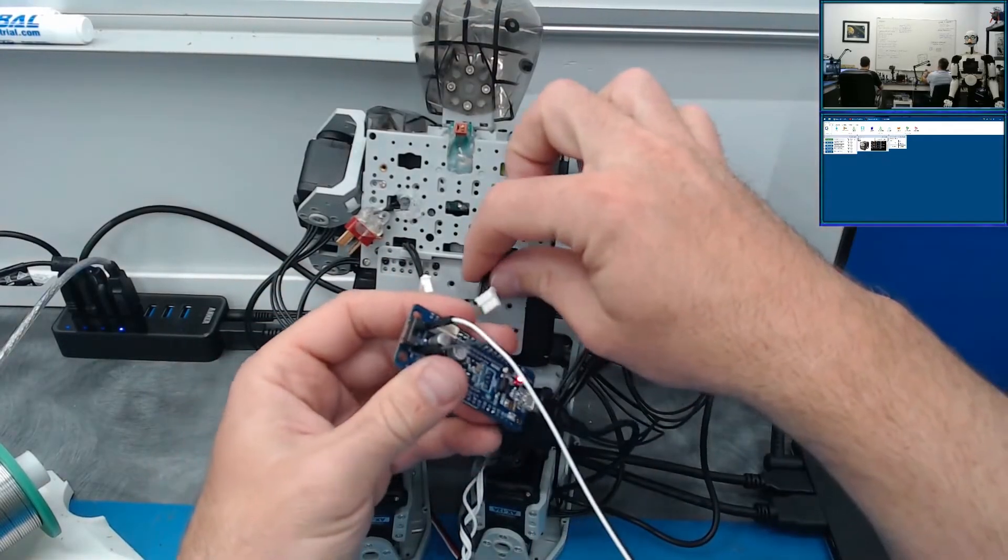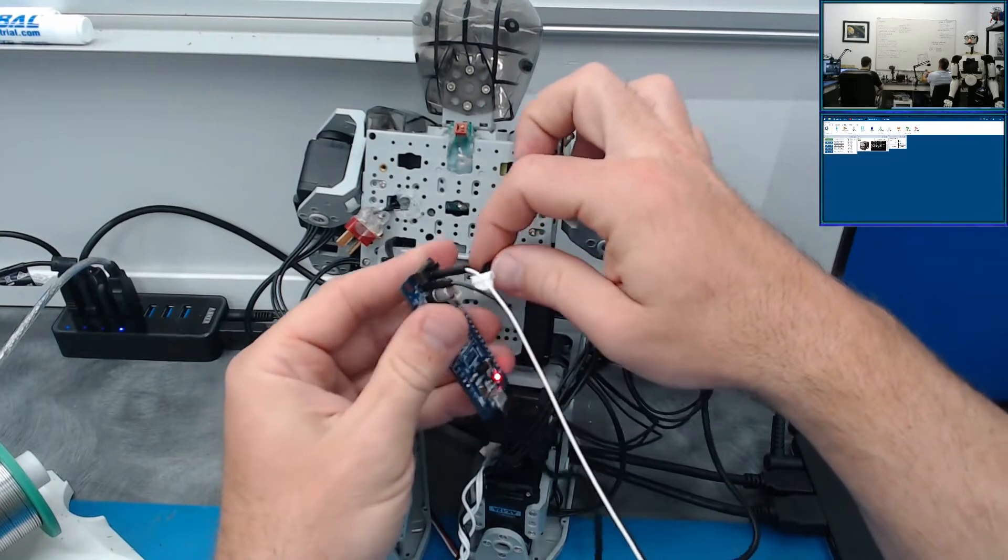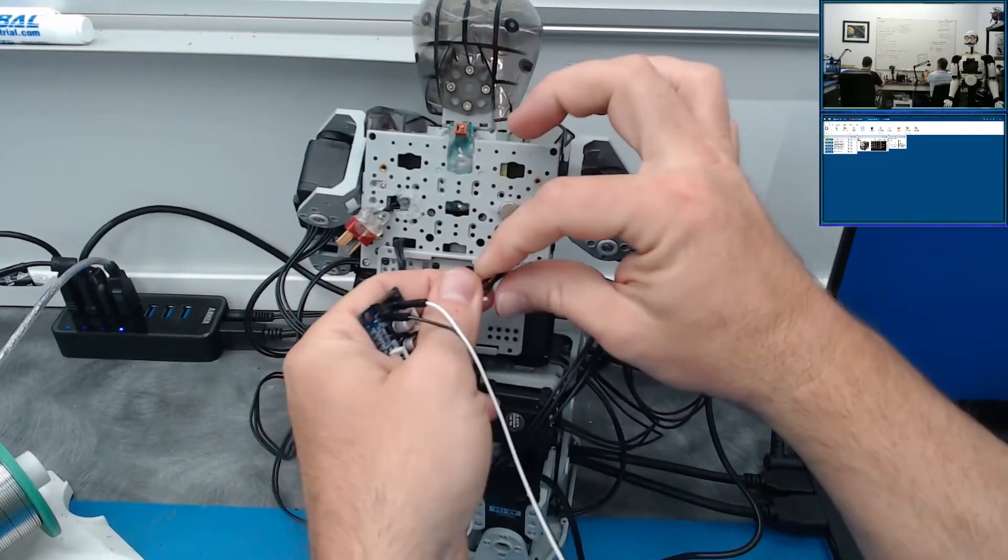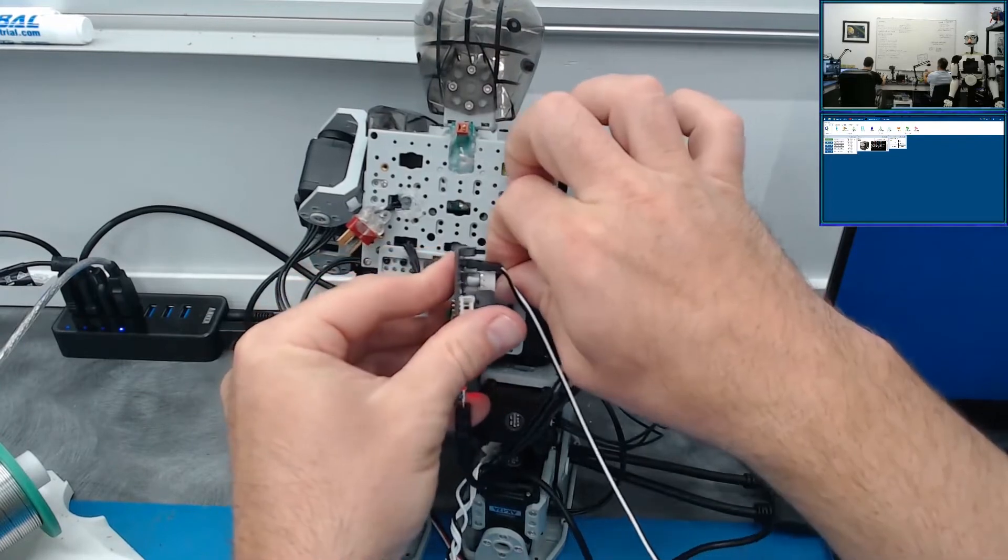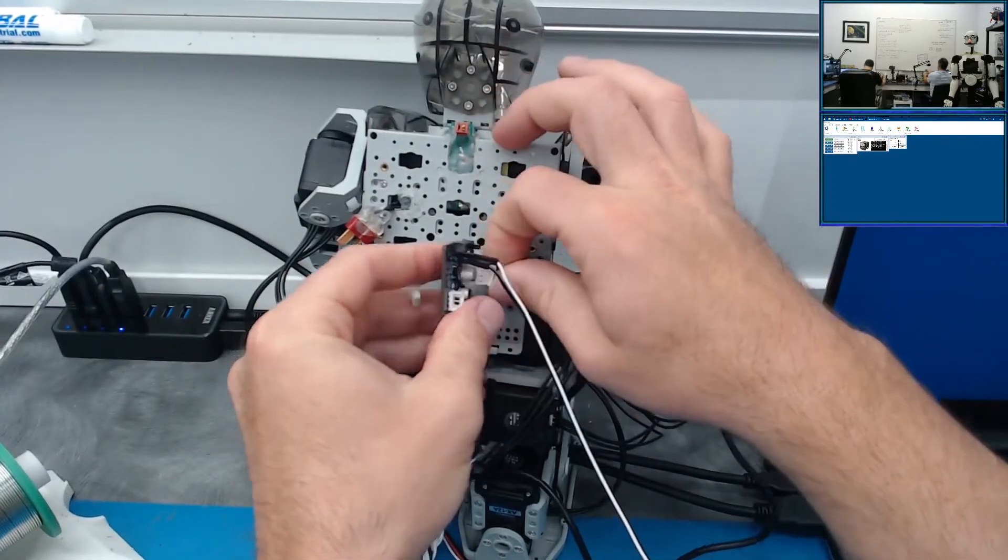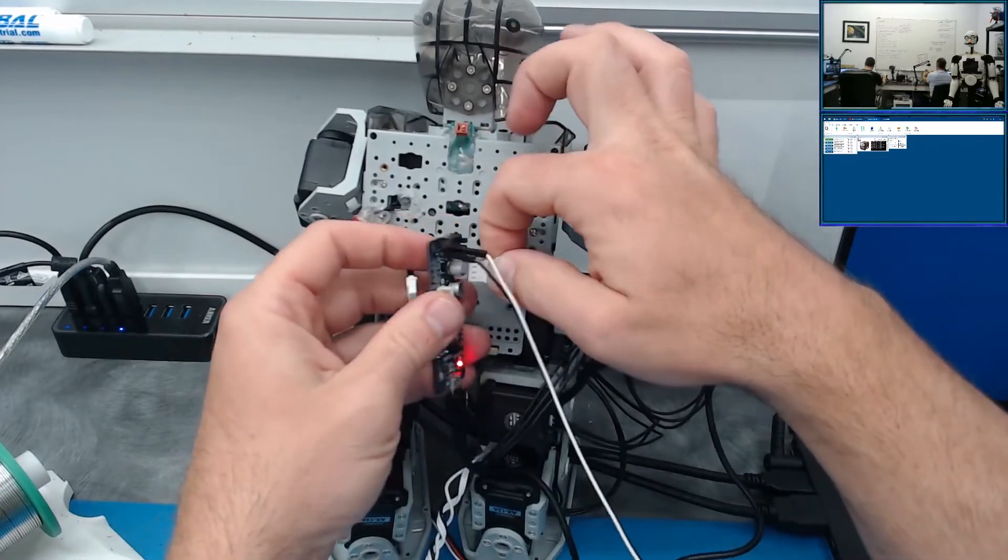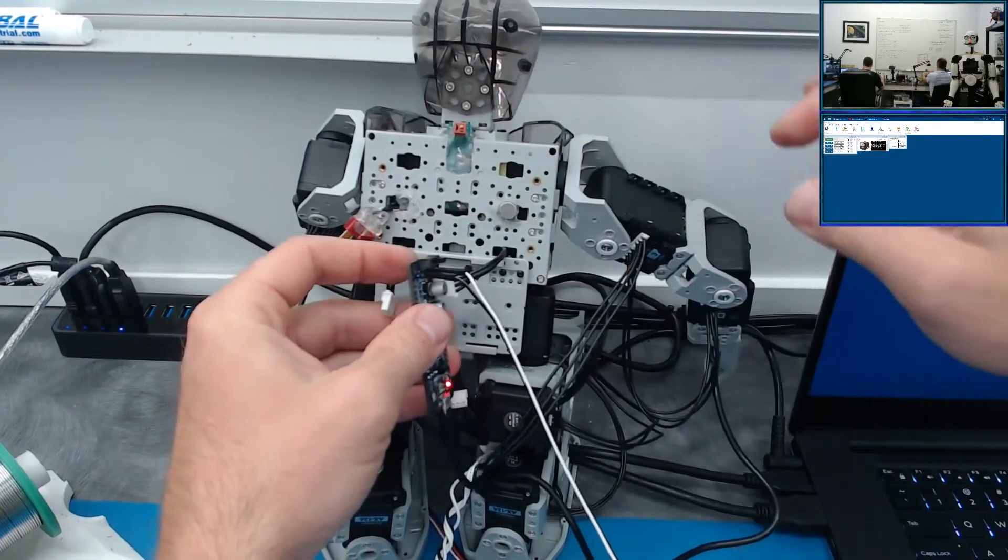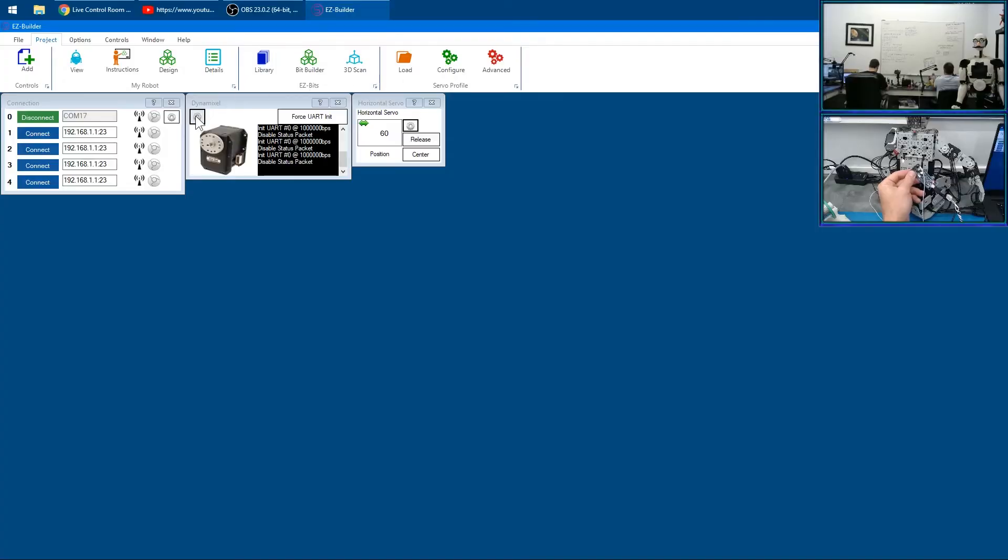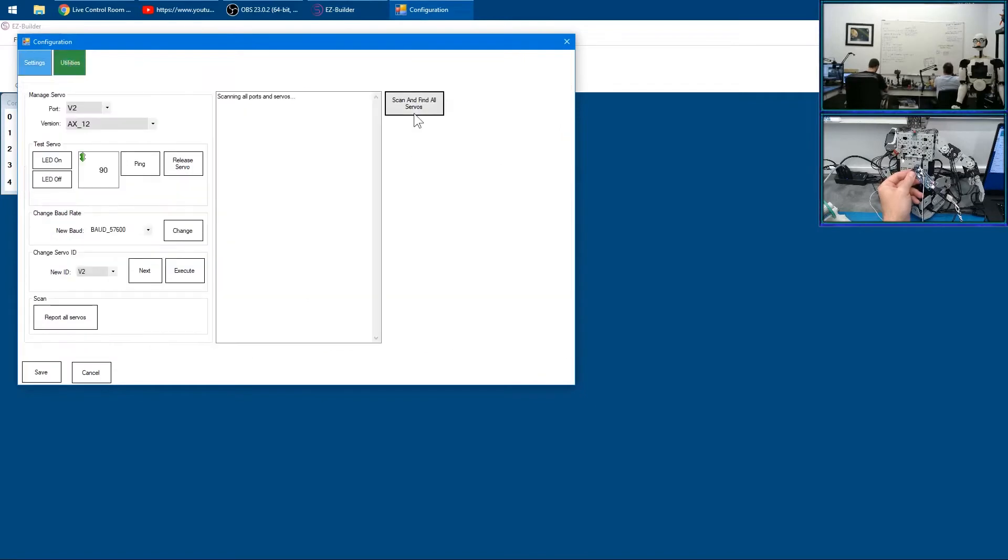We'll connect this one to here. Give us some more length. Just have to take the wires over here, put them in here. It's a tight fit. There we go. I wonder if we could do any—find all servos. Okay, so it looks like it's 9, 12, 14, and 16.